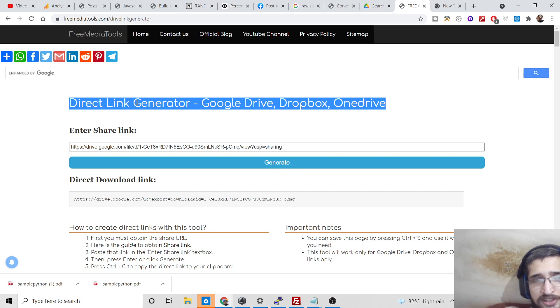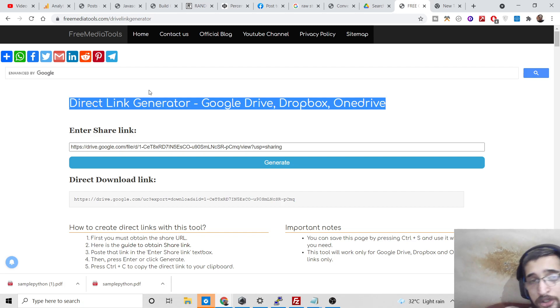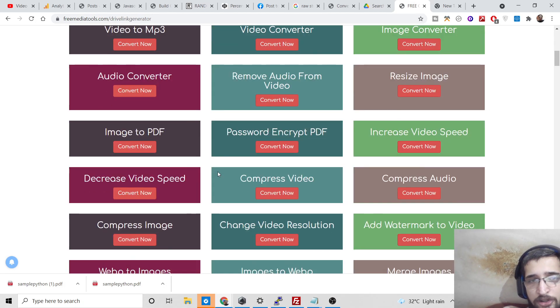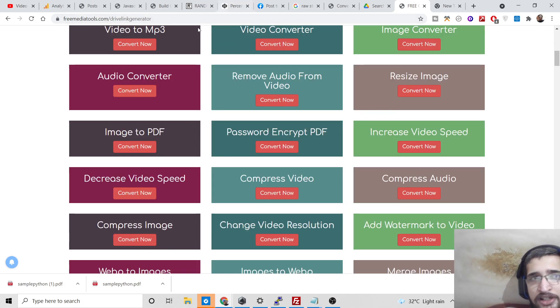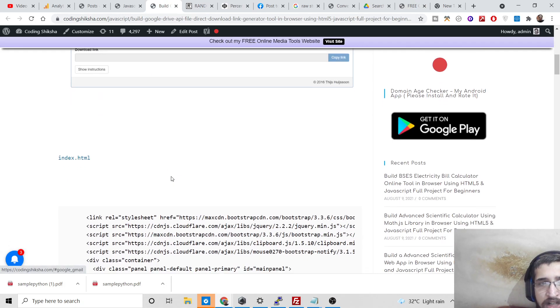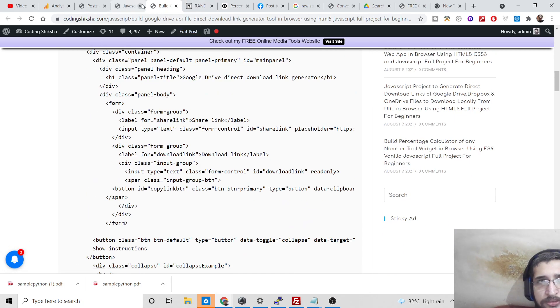Simply you can open this link or email this link to anyone. So in this easy way you can use this service. The link will be in the video description. Now I will also share the source code, how I built these services.